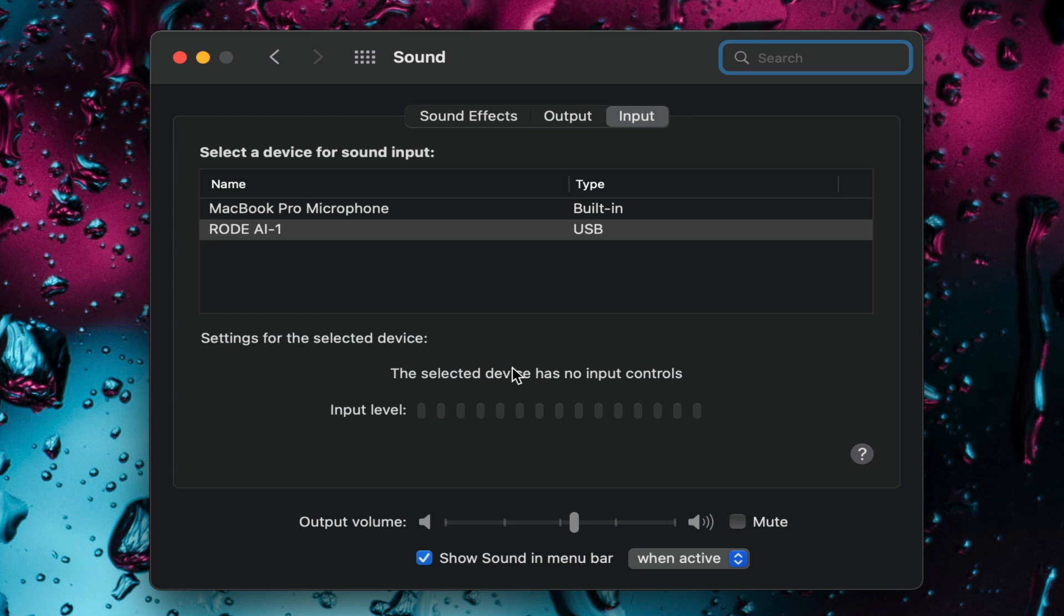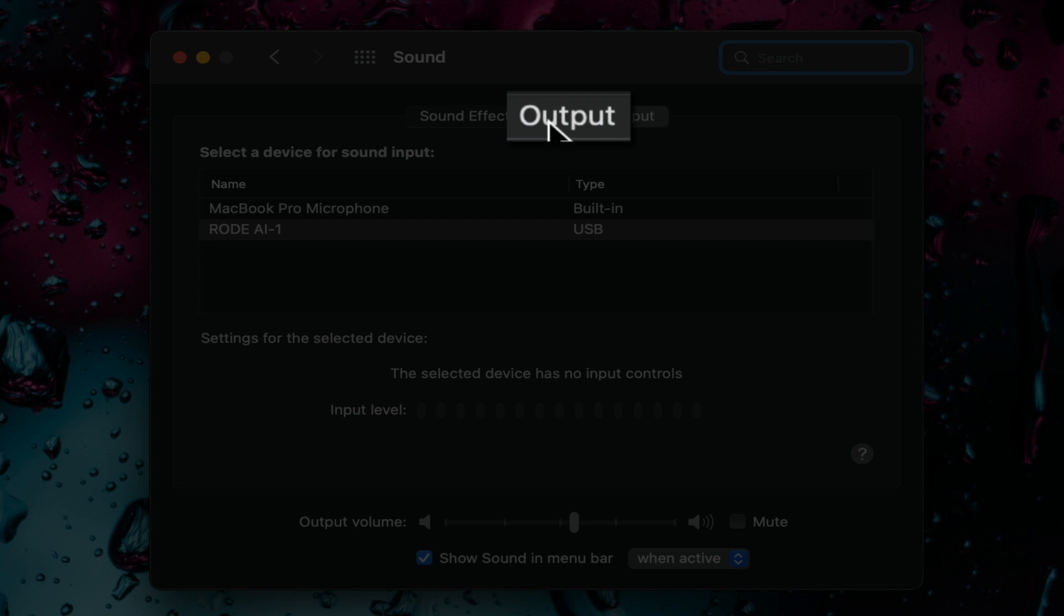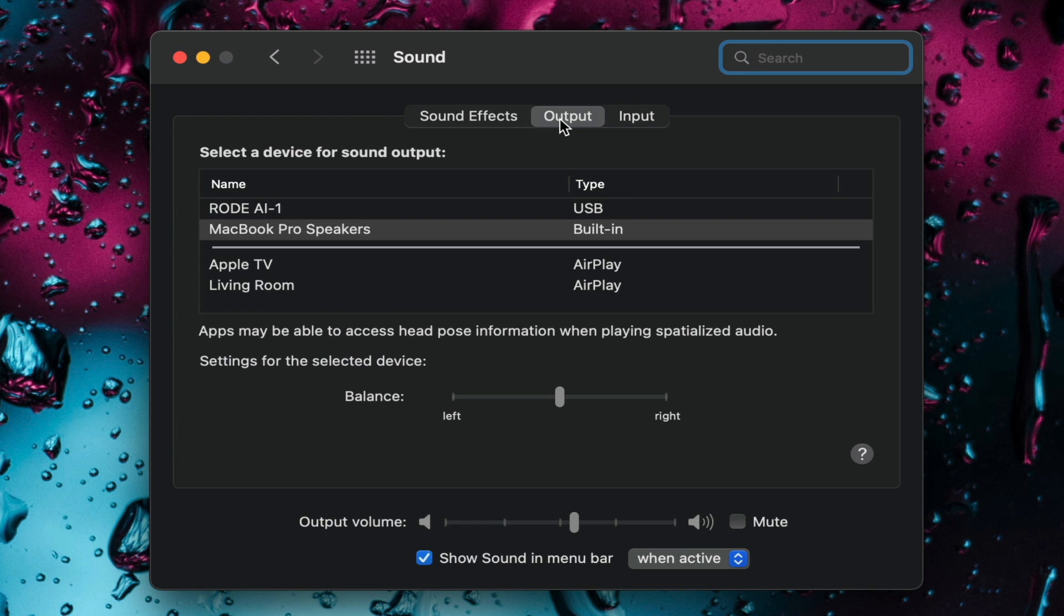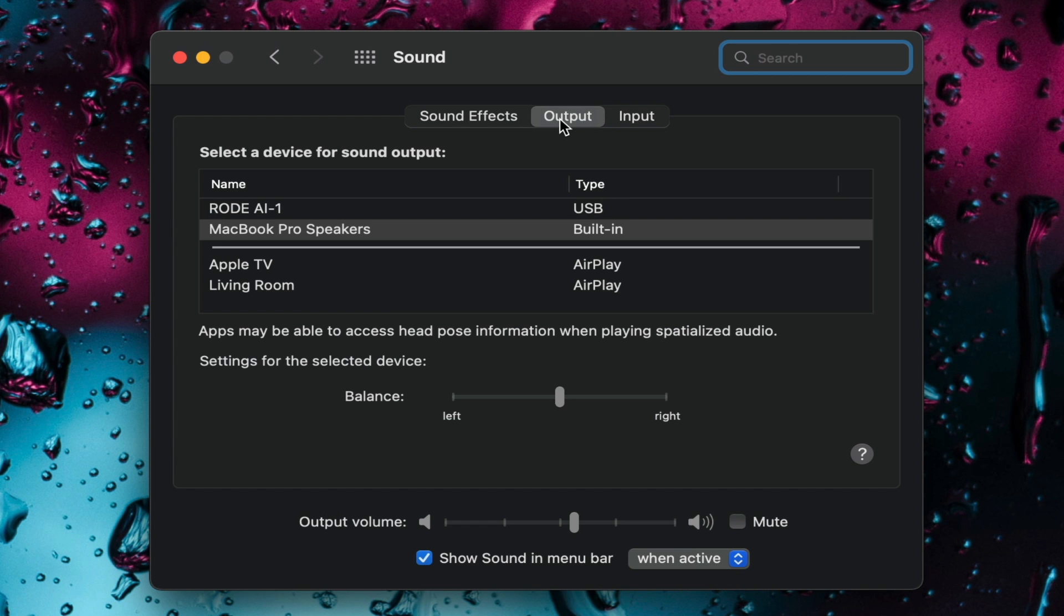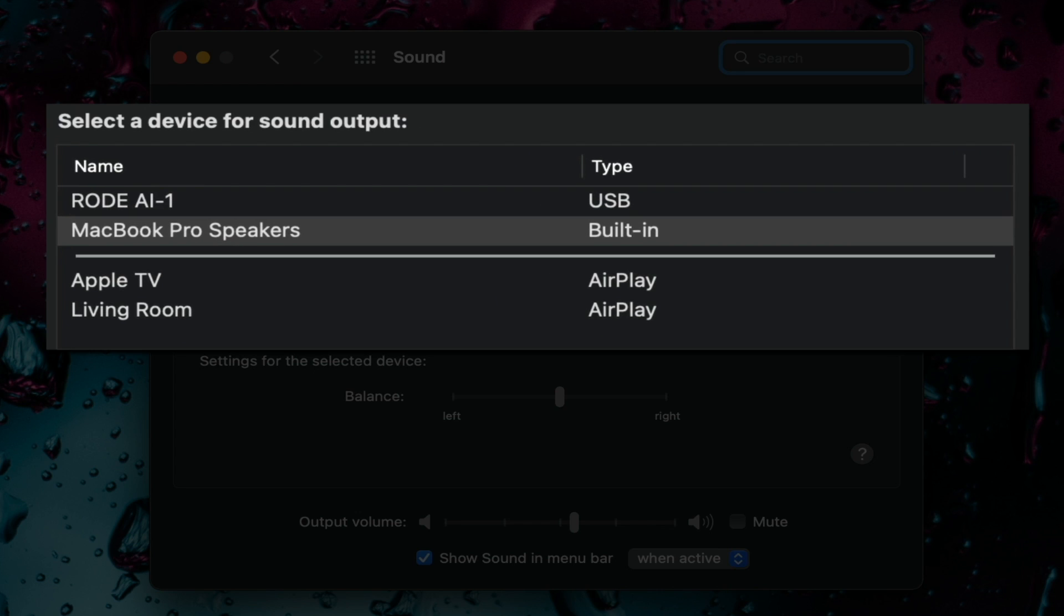To check your output open the output tab and select the device you want to use for sound output. I'm using my computer speakers so I'll select MacBook Pro speakers.